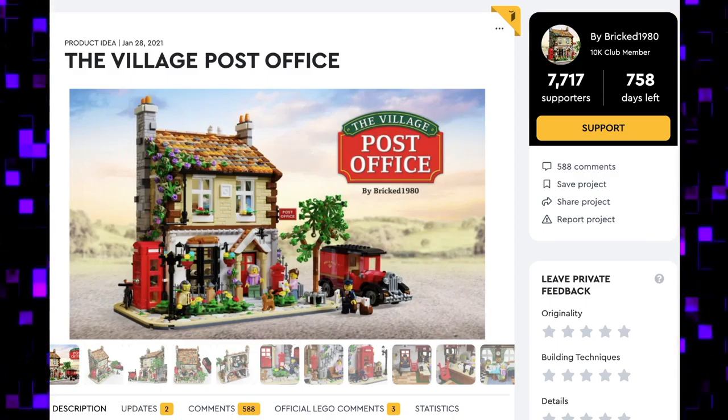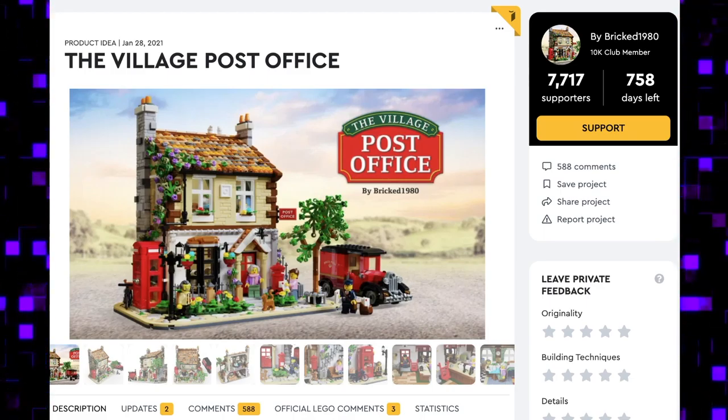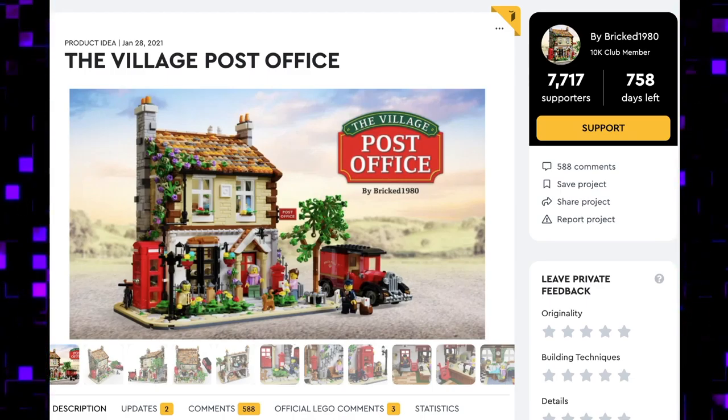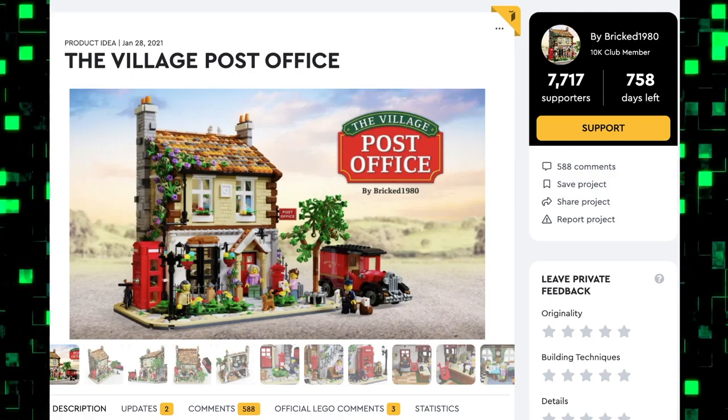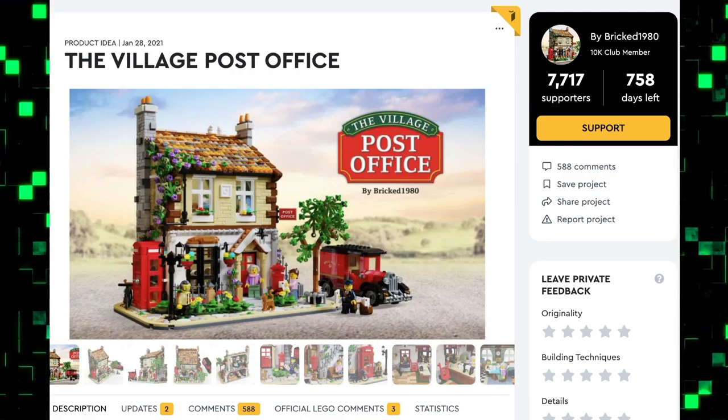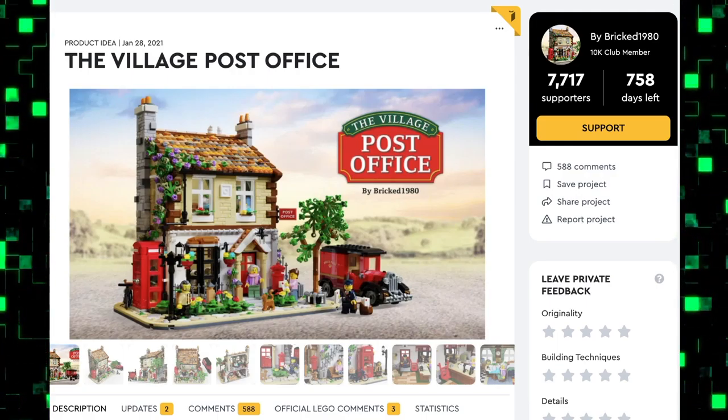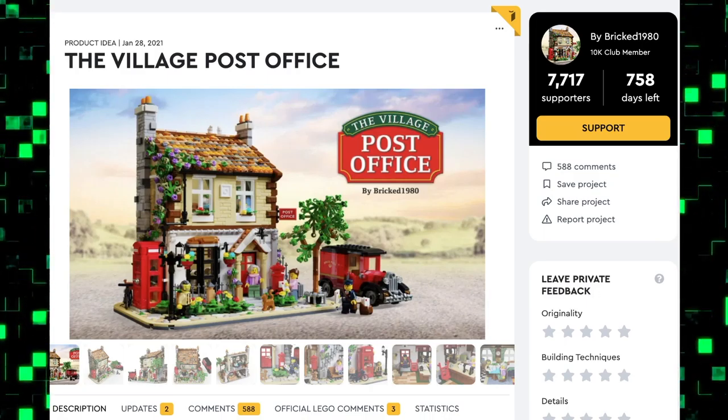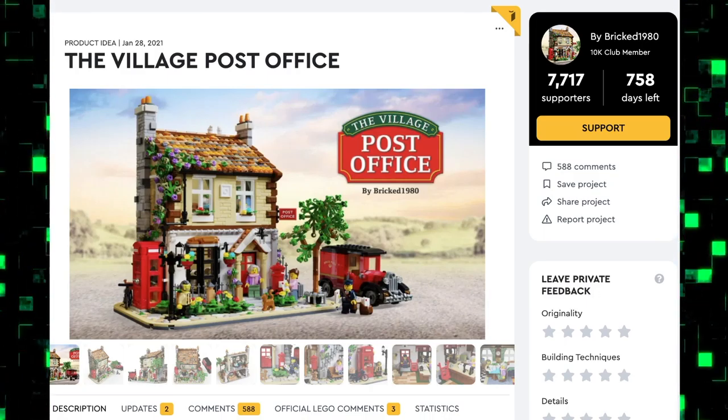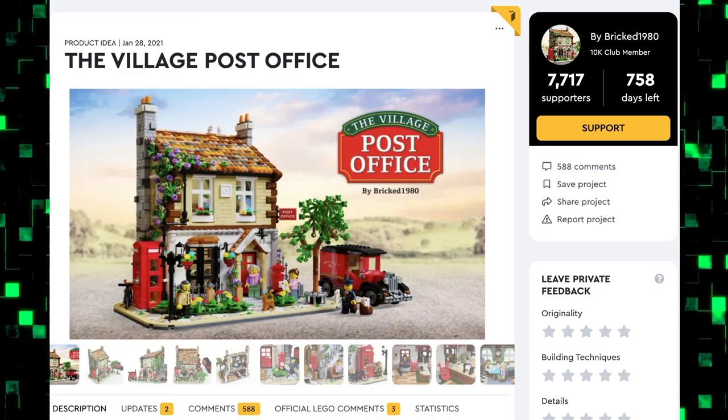The LEGO Ideas designers wouldn't have to do anything to this set. Just make it as is, it's perfect. Cut, print, let's get this one out.